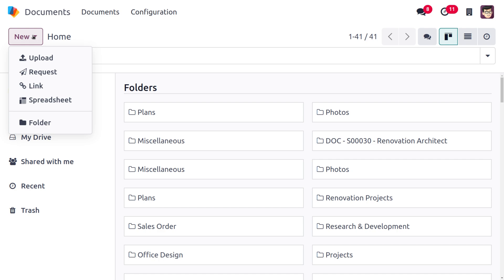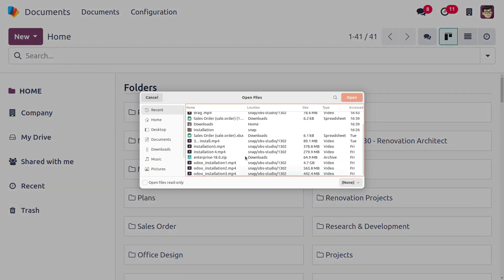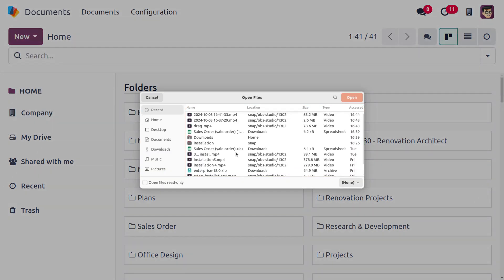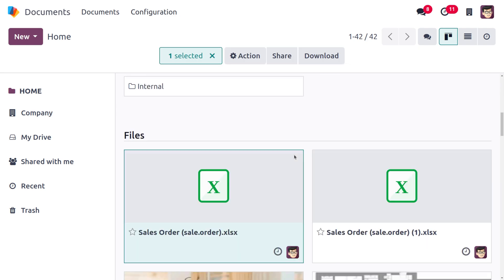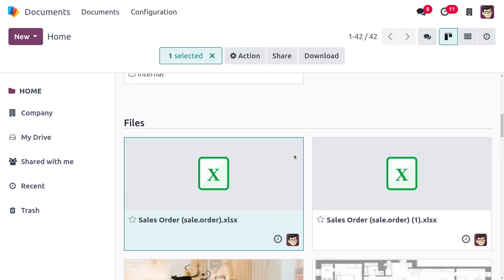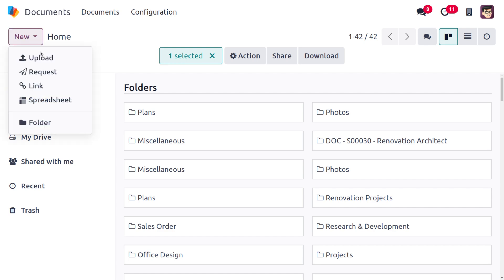I'm going to upload a file here. You'll be able to find different files — let's move to the event downloads option and choose the sale order. As I open that, you can see the file has been uploaded. You can also upload folders easily.